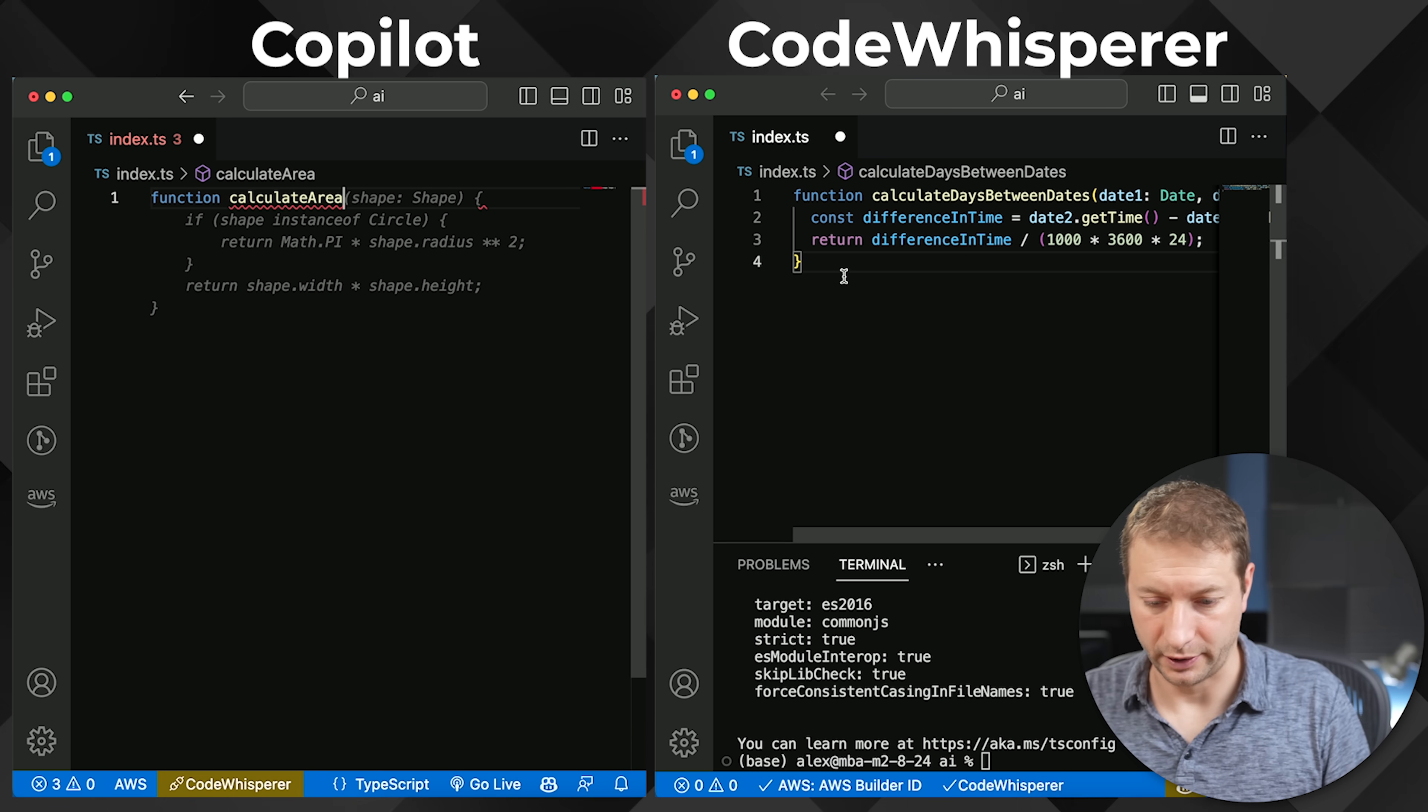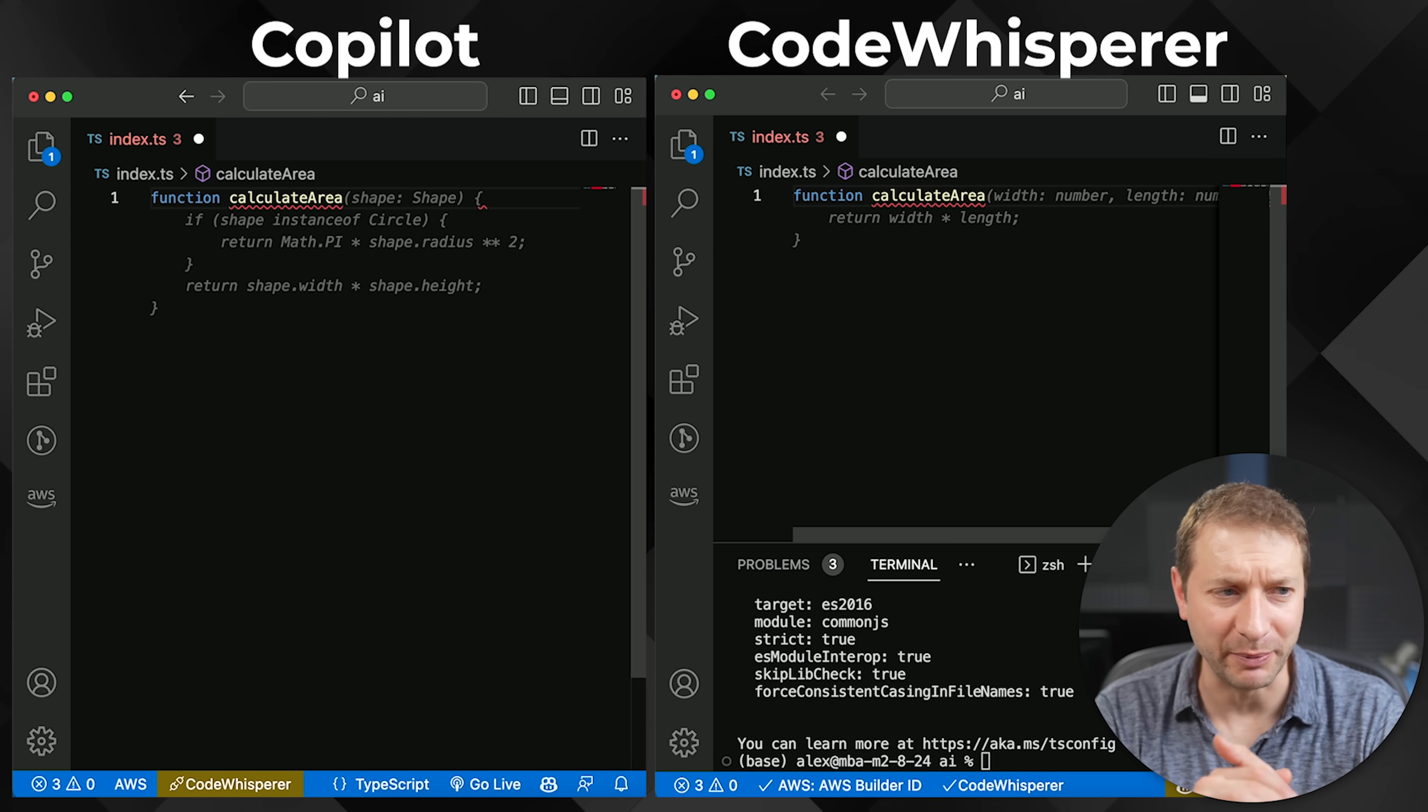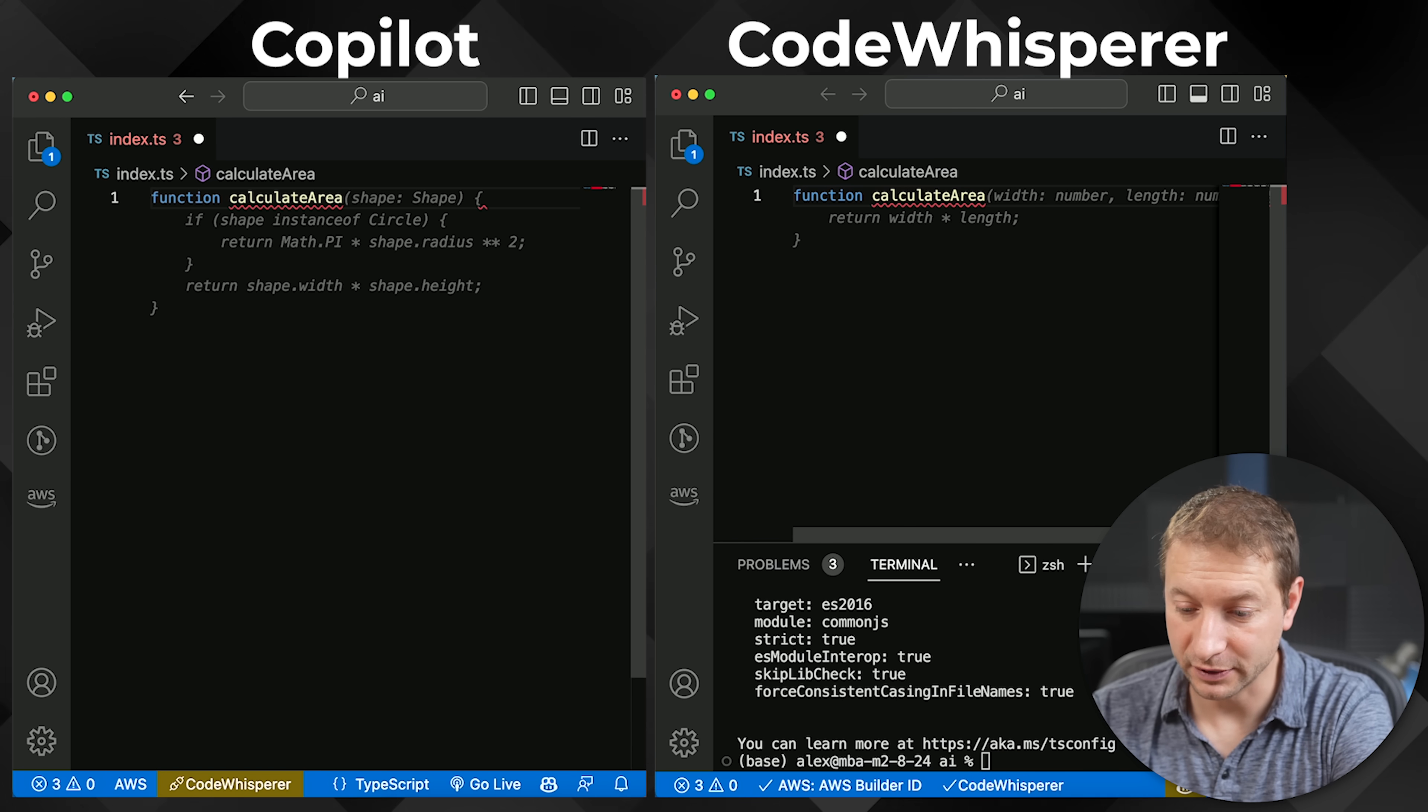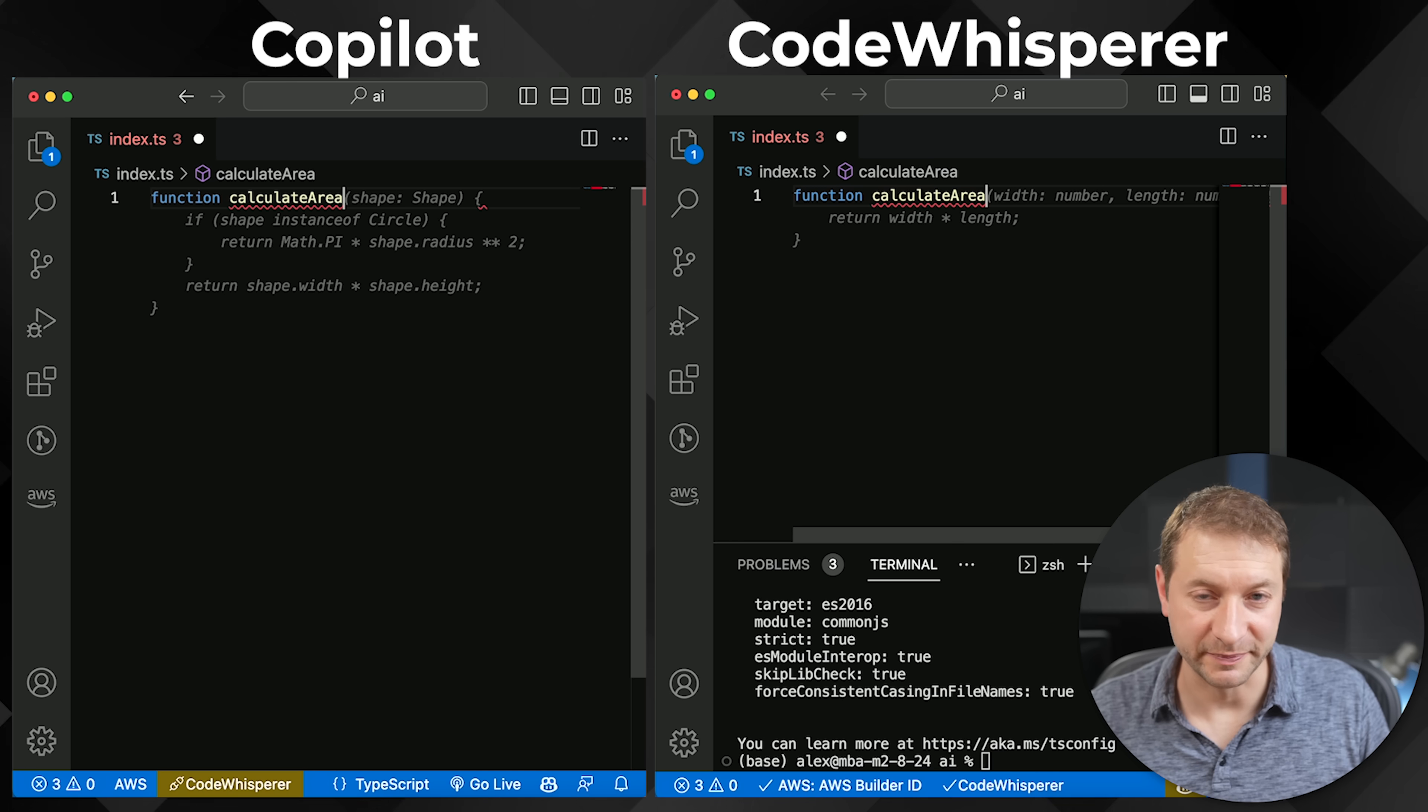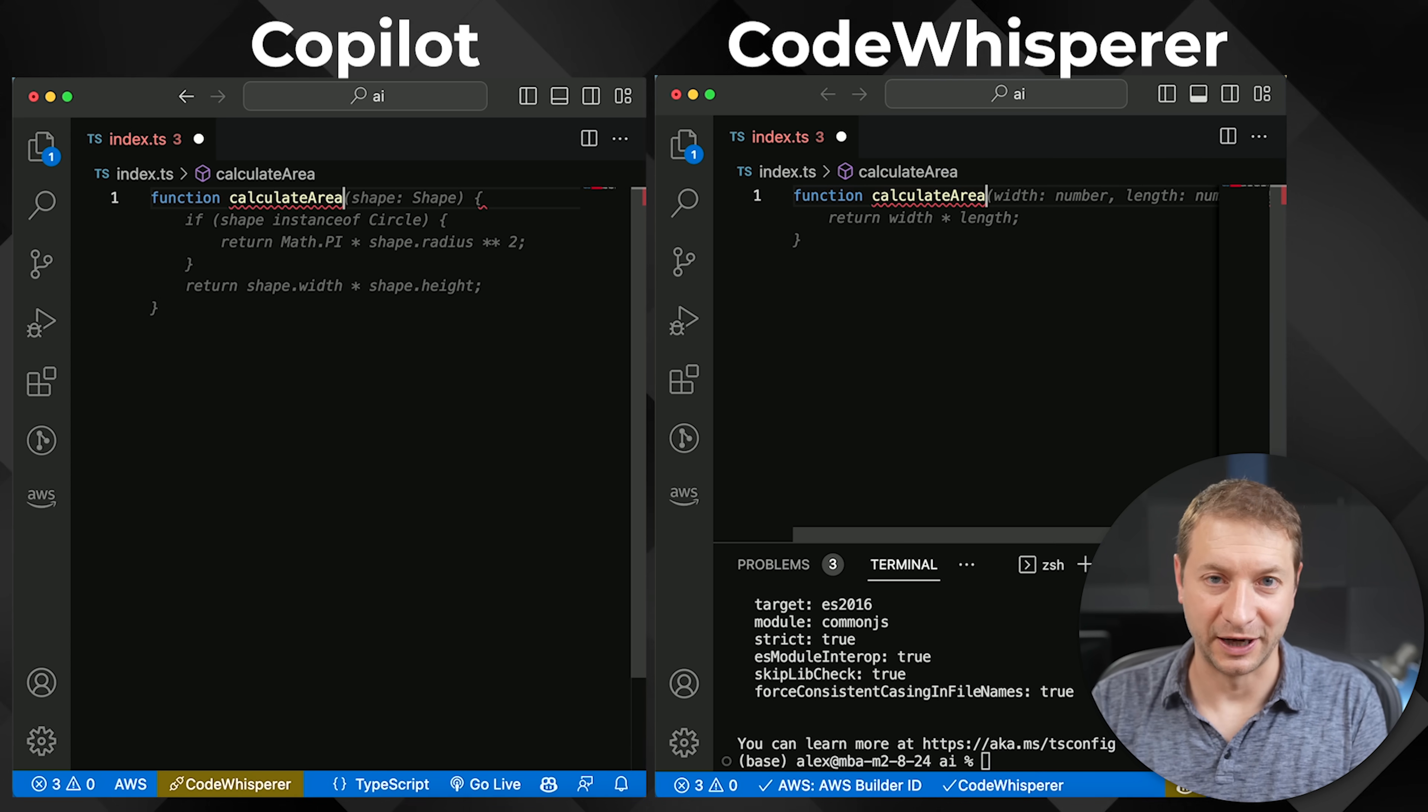Let's do calculate area. I just typed out the whole function name. Very different results here, folks. Copilot assumes that you're going to be passing in some kind of shape. What the heck is this? I don't have a shape defined. Why are you assuming shape? Not the best example. Whisperer is assuming width and length, which is what I would expect. Also, Copilot is trying to figure out whether you passed in a shape to be a circle or not. I suppose it covers the circle case, which is great, but you also now need to define shape, whereas CodeWhisperer does not account for circles. Very different results. So that was just by function name.